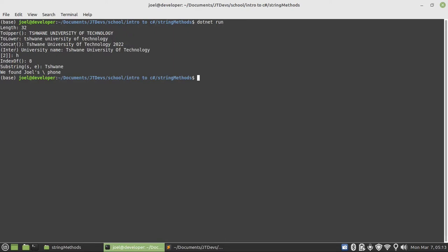So the interpolation that we use the university name. And then to display a particular character at the given index by using square brackets. Index of form. We pass university. Then university starting at position 8.